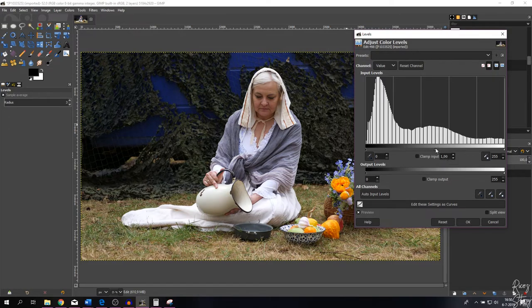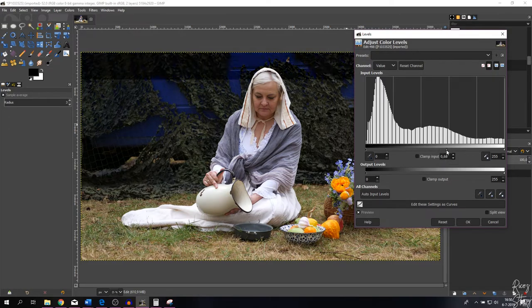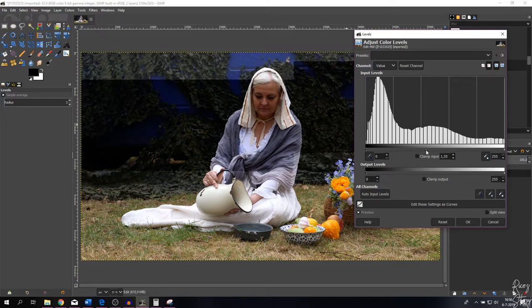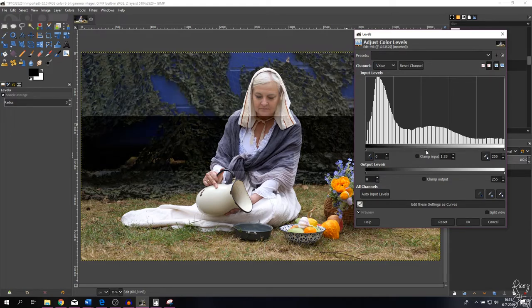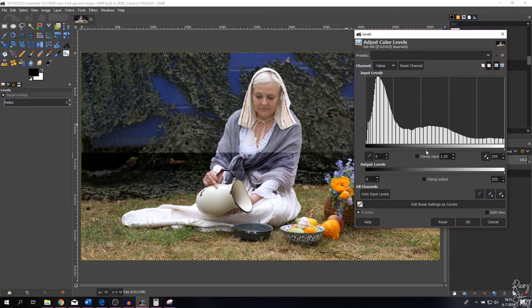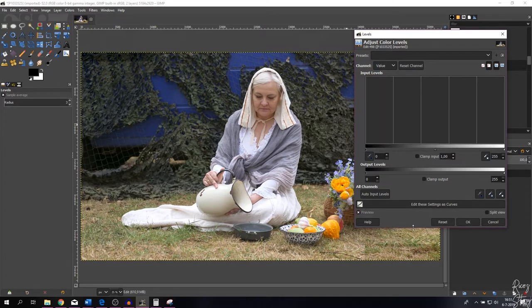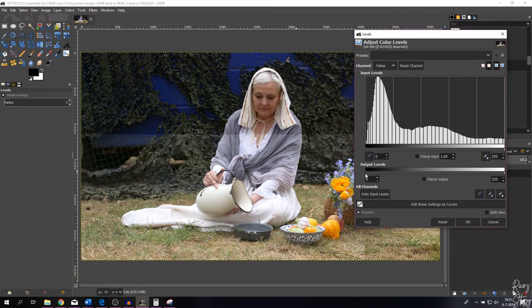The same goes for the midtones. One is like the starting point, so if you decrease it, the midtones are becoming more dark. And if you increase it, everything is becoming a lot more brighter. So let me reset that.